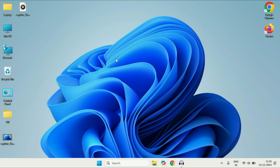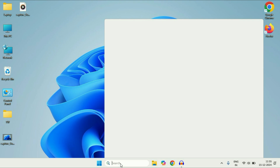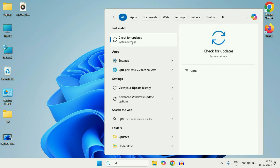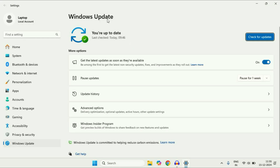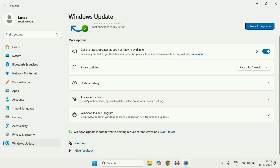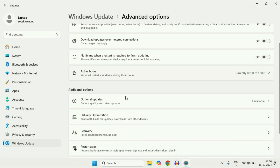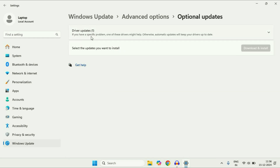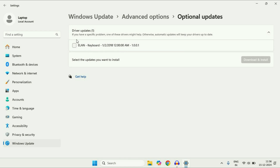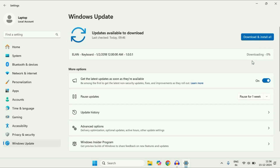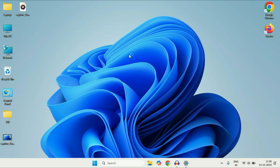The final method: click on the search box and type 'update', then click Check for Updates. In the Windows Update section, scroll down and click Advanced Options, then click Optional Updates. You will see a Driver Update option — if your Bluetooth driver is listed, tick it and click Download and Install. You can also update your operating system here. These are all the steps you can try if Bluetooth is not connecting on Windows 11.